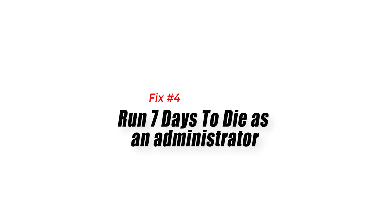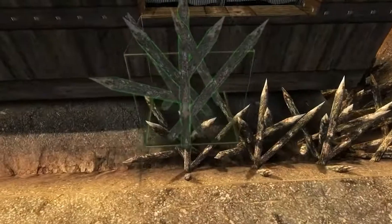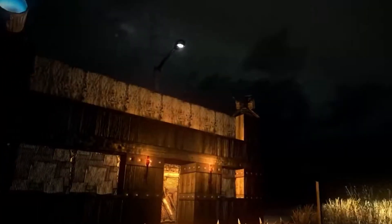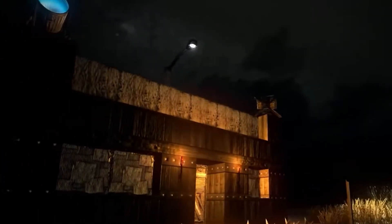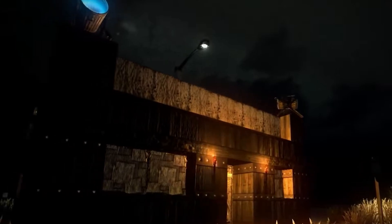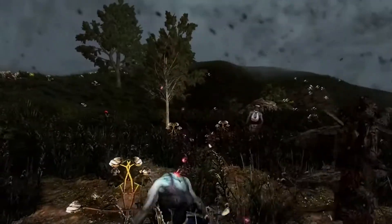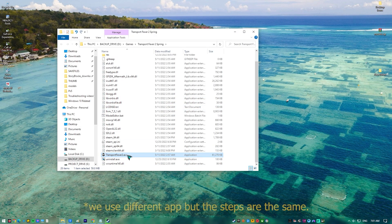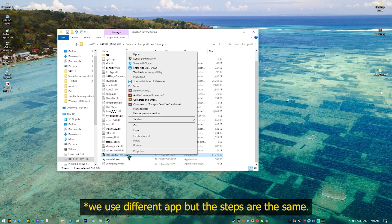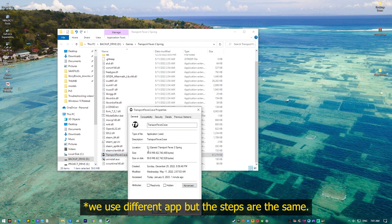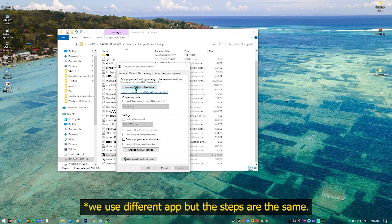Fix 4: Run 7 Days to Die as an administrator. If the game does not have the necessary permissions to access certain Windows components, then there's a possibility it could crash. You need to run the game as an administrator so that it will have full access to the components it needs to run properly.